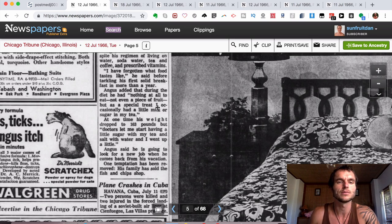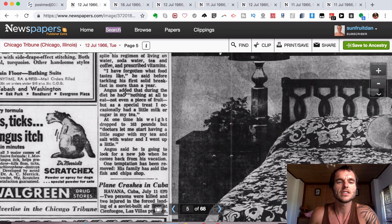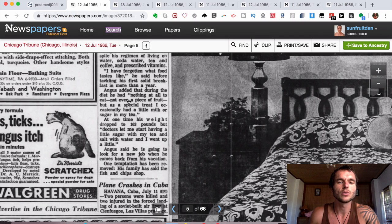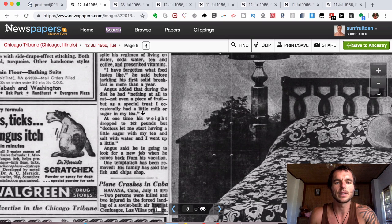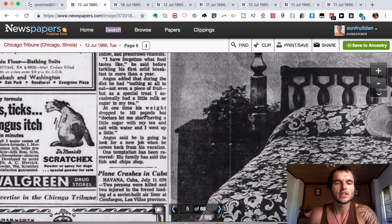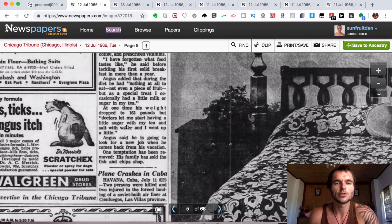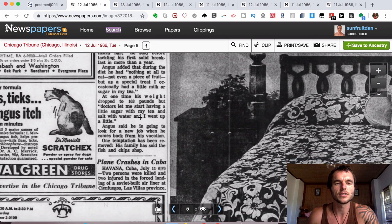Angus added that during the diet, he had nothing at all to eat, not even a piece of fruit. But as a special treat, I occasionally had a little milk or sugar in my tea. At one time, his weight dropped to 163 pounds, but doctors let me start having a little sugar with my tea and salt with water and it went up a little.